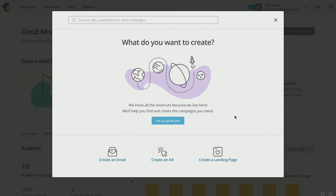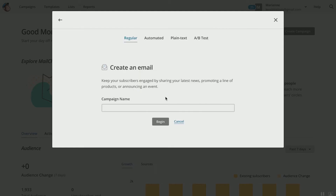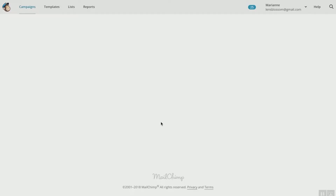So we've got to decide first: do we want to create an email, create an ad, or create a landing page? Today we're going to walk through creating an email, so let's click that and get started. Now your campaign name — remember with MailChimp, 'campaign' and 'email' are synonymous, they're interchangeable. You want to keep your subscribers engaged by sharing your latest news, promoting products, or announcing an event. Your campaign name is something you want to be very specific about so you remember exactly what you're sending out. Today we're going to do 'Test Campaign for Six-Figure Mastermind.' Make sure you spell everything correctly. Click 'Begin.'